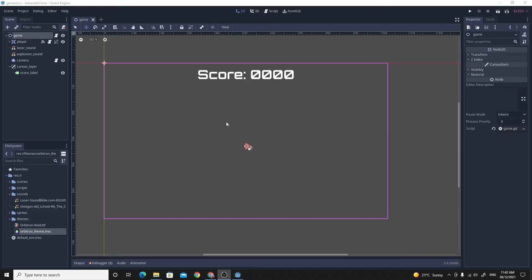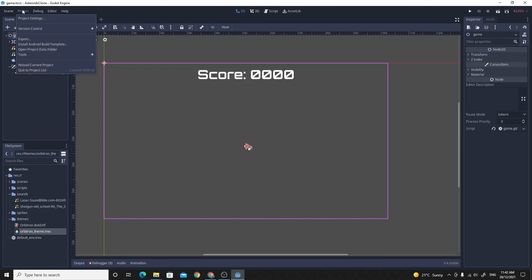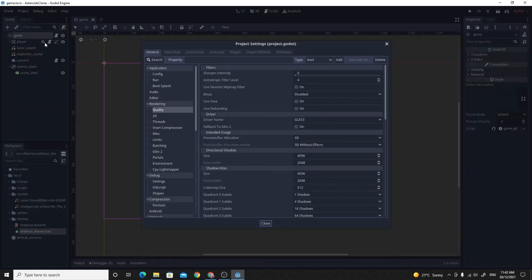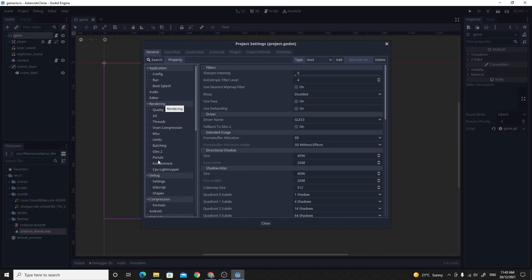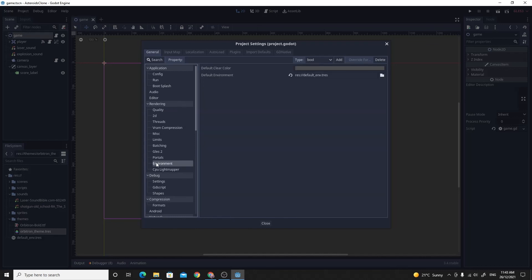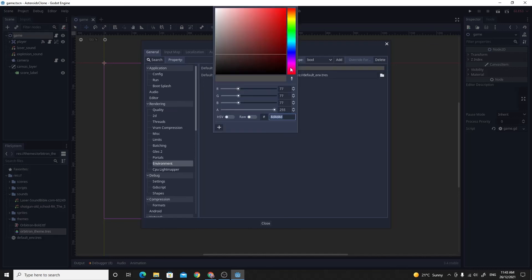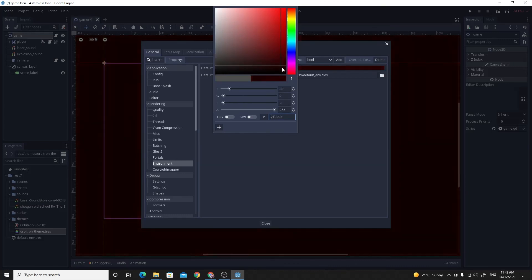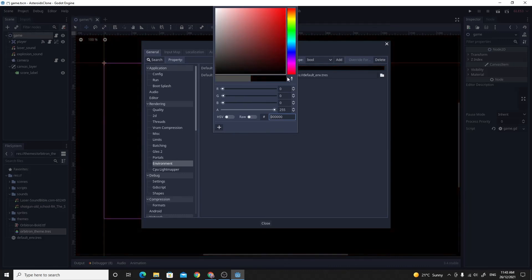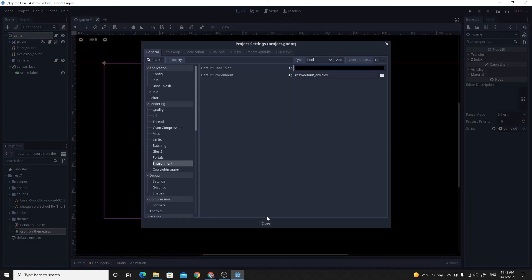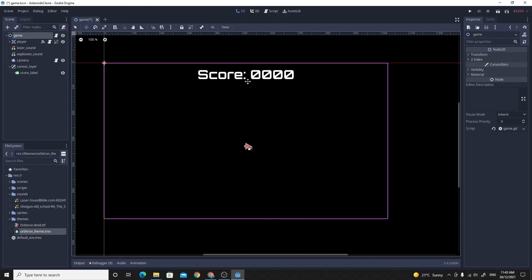While we're here, this light grey background isn't very space-like. I'm going to change that too. If you go into Project and then Project Settings under the Rendering heading, go down to Environment. There's a default clear color that's sort of a light grey. You can just drag that down to completely black and then close this. And we have this completely black screen.